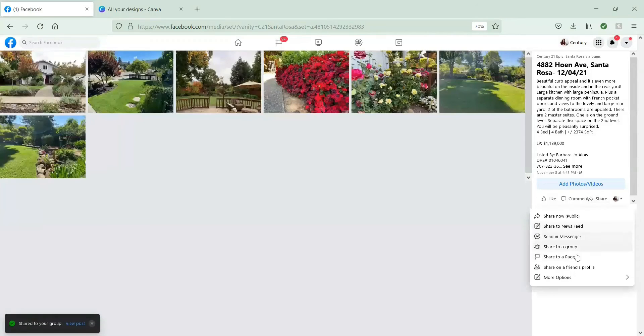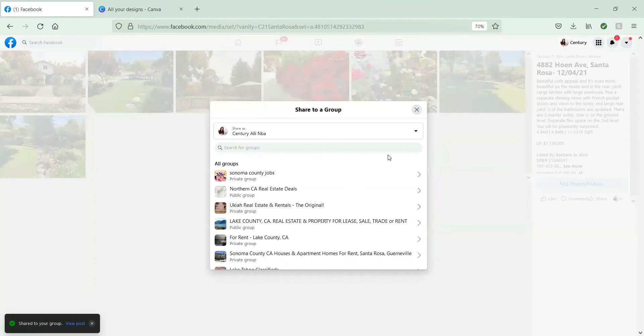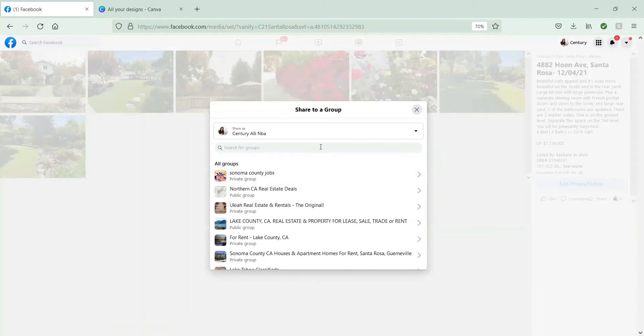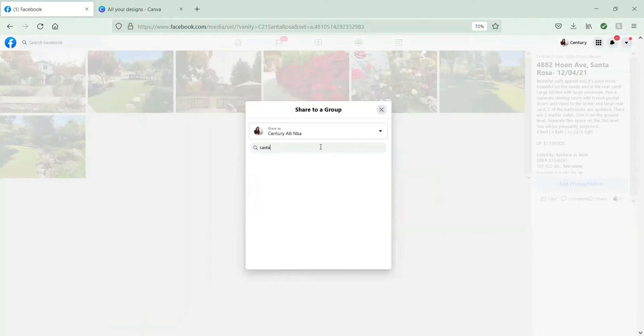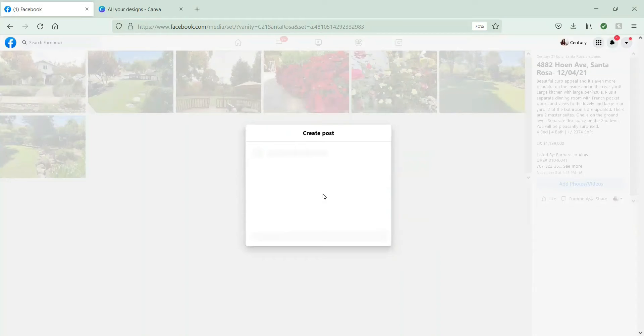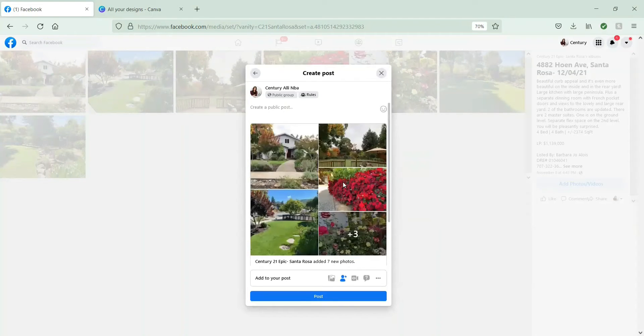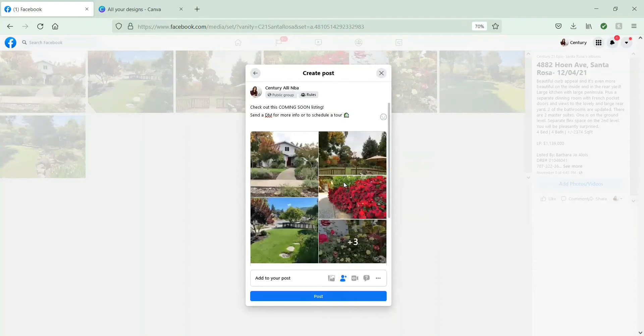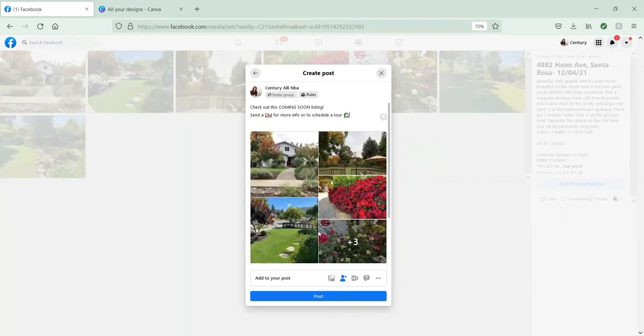You can tag your page if you're posting as your personal, you can tag your page, or vice versa. If you're posting as your page, you can tag your profile. But really the key here is to just copy, paste, repeat.